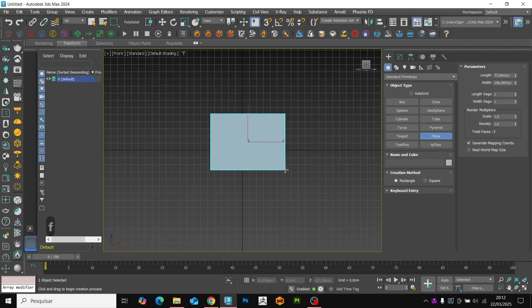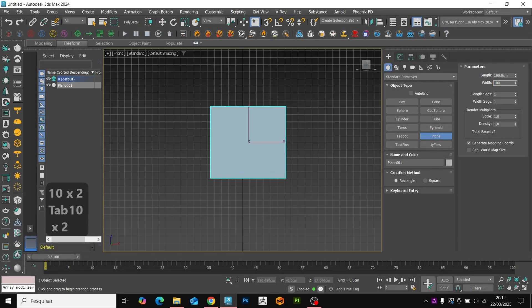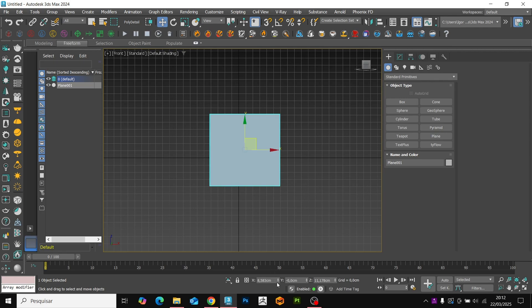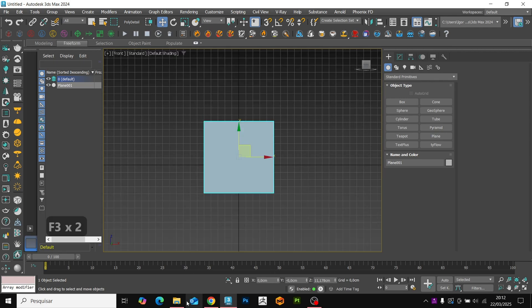Let's start by bringing the reference to 3ds Max. The download link is in the video description.